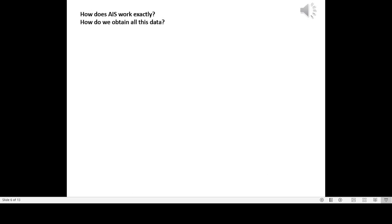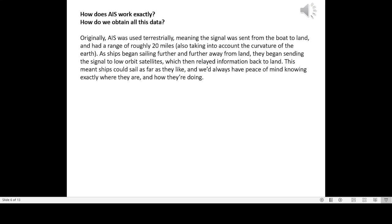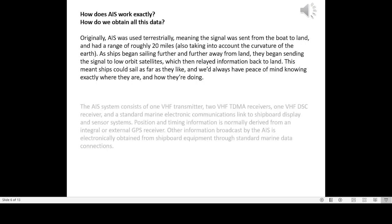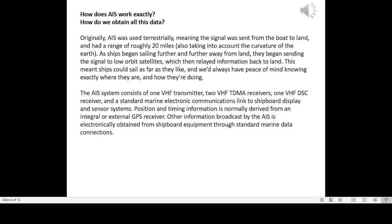How does AIS work exactly? How do we obtain all this data? Originally, AIS was used terrestrially, meaning the signal was sent from the boat to land, and had a range of roughly 20 miles, also taking into account the curvature of the Earth. As ships began sailing further and further away from land, they began sending the signal to low-orbit satellites, which then relayed information back to land. This meant ships could sail as far as they like, and we'd always have peace of mind knowing exactly where they are and how they're doing.